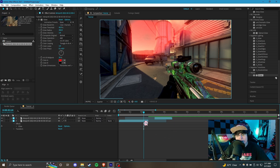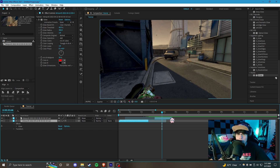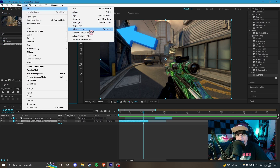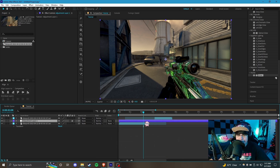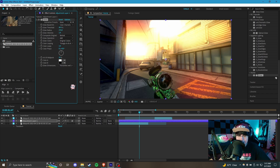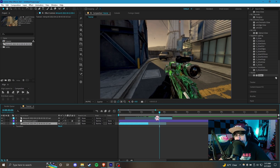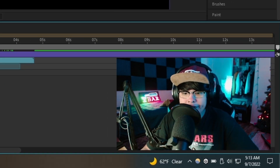Instead of adding the same effect to multiple layers individually, you can use an adjustment layer. If you have a hundred different clips in your timeline it can be a pain to add one effect to all of them. Go to Layer > New > Adjustment Layer, or use the keyboard shortcut Ctrl+Alt+Y. The adjustment layer applies effects to everything below it in the layer stack. So if you drag a layer below the adjustment layer it'll get the same glow applied, which is pretty nice.